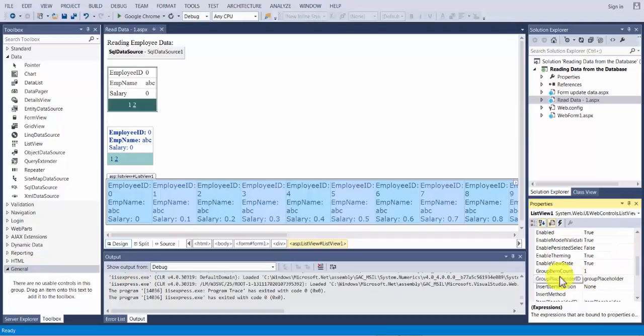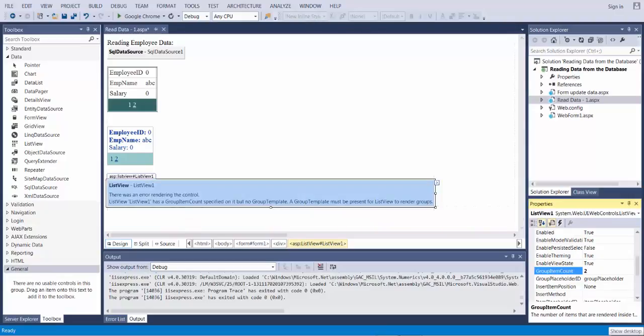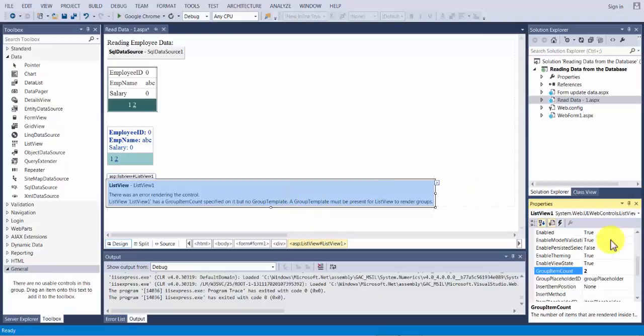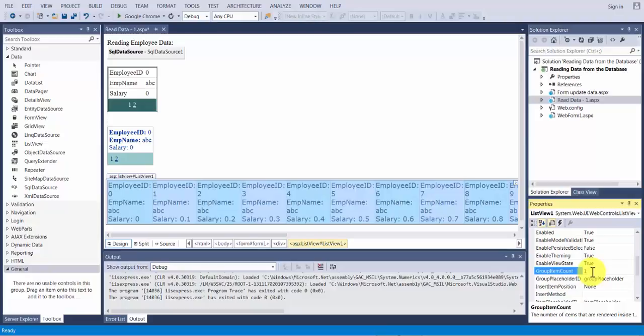And here it shows that group item count is being set to one. If I change this count to two and press enter, now it says that list view cannot be done as it has to be in one long row. Let me switch it back to one. However with some of the other views you can change this property.